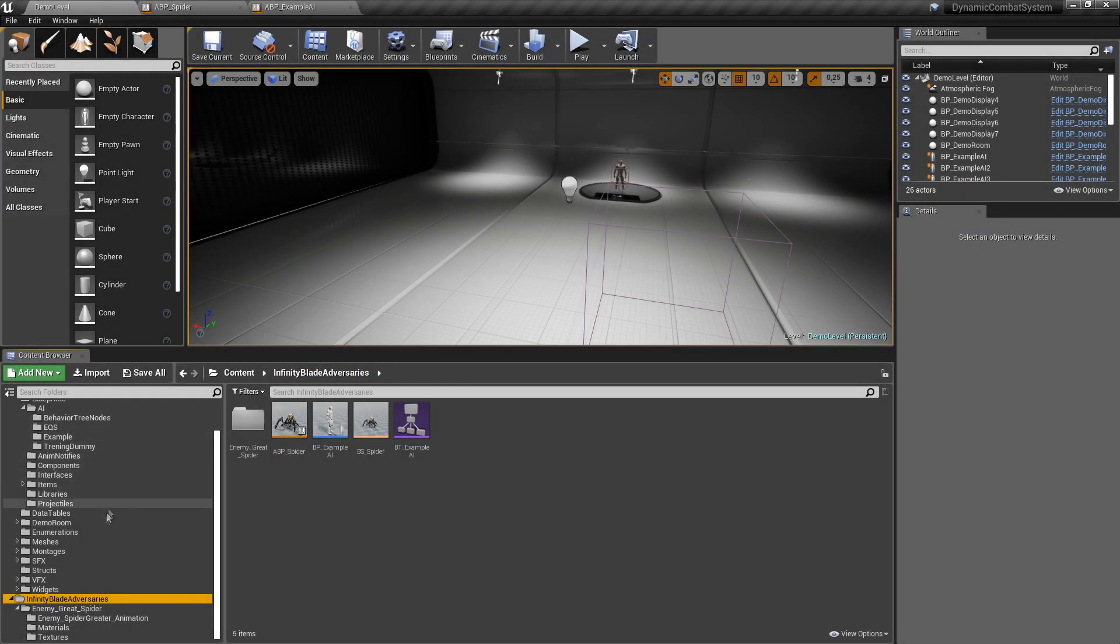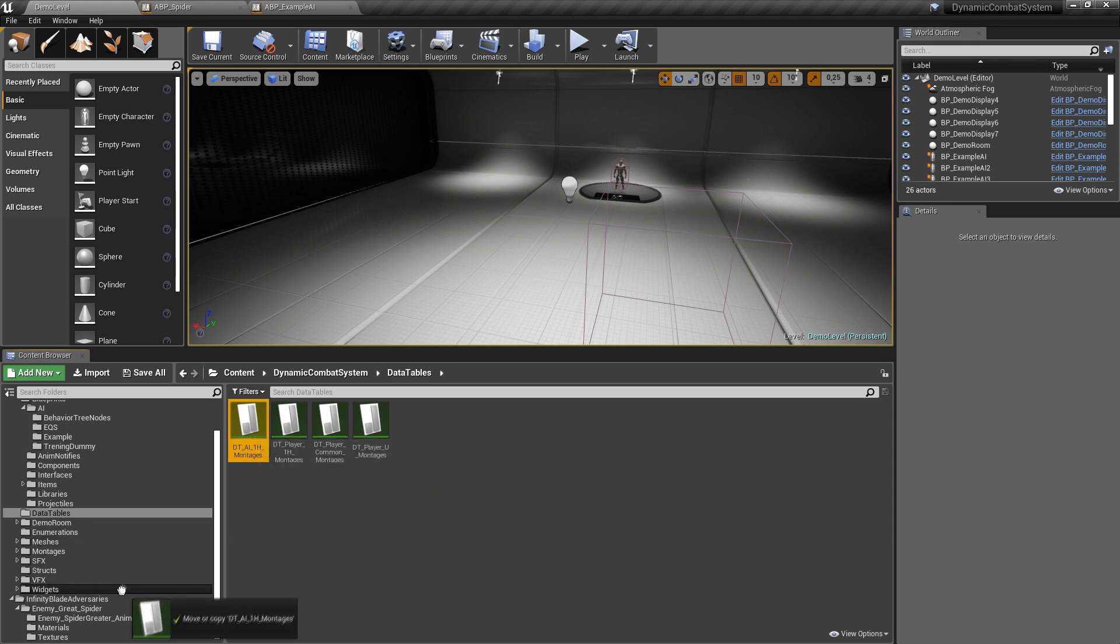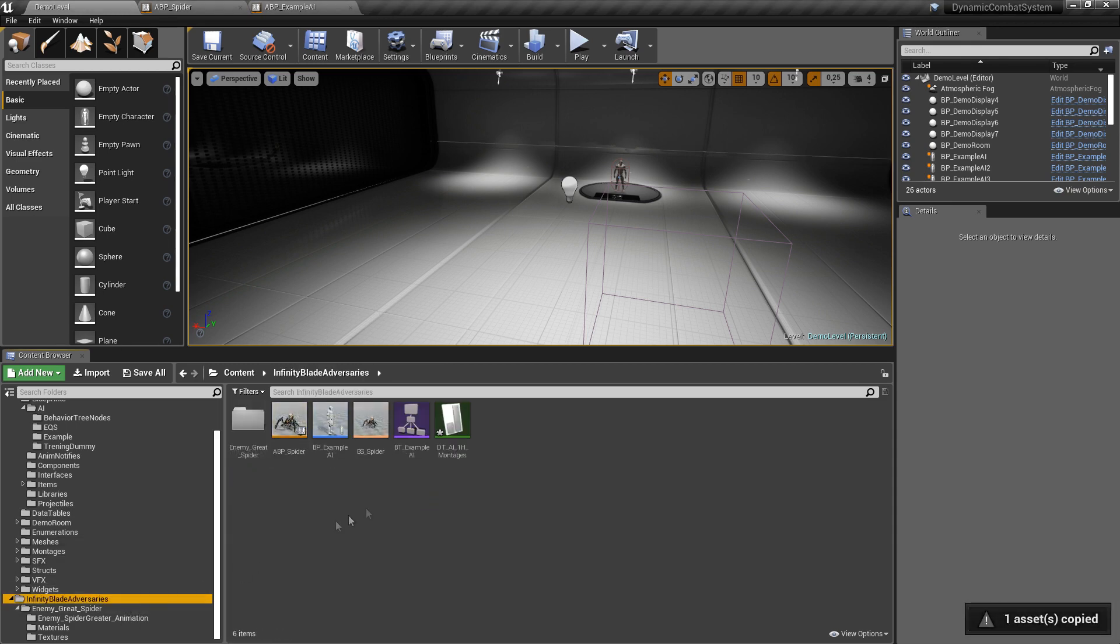Okay, now let's duplicate and rename data tables and montages. We will replace them later.